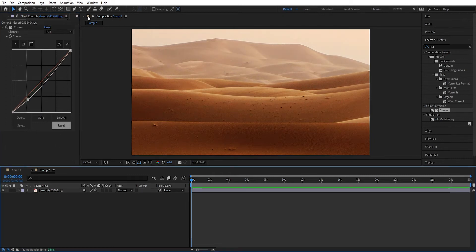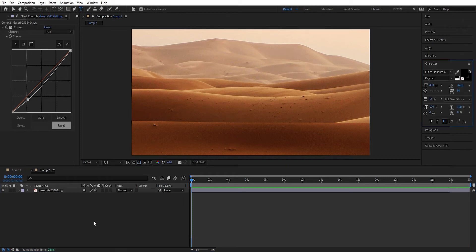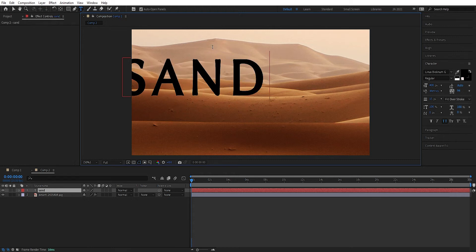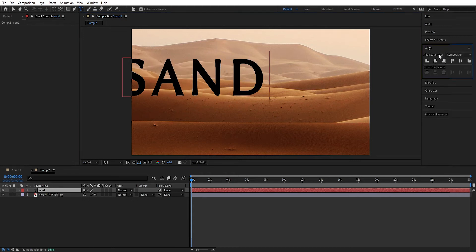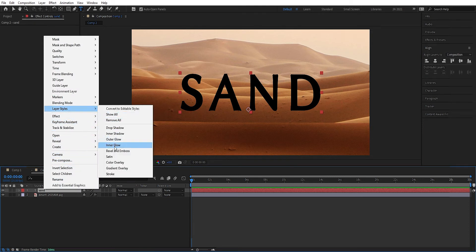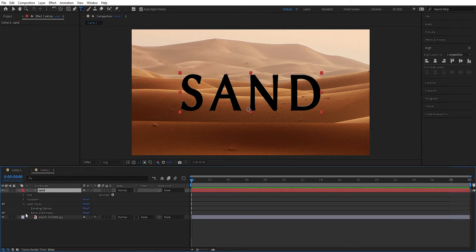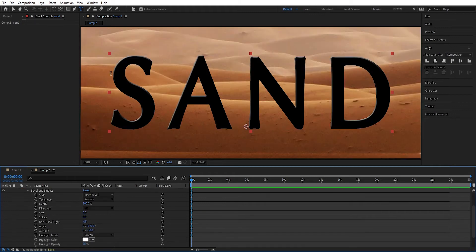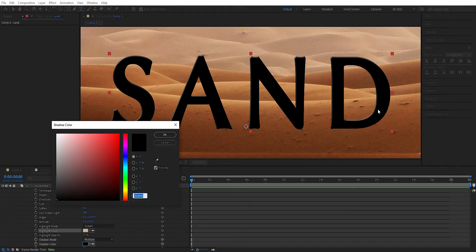Now we're going to add some text, so we go up and take the text tool. We can type 'sand', align it to the center. And we can right click and add a layer style — we're going to add bevel and emboss. We go into bevel and emboss, we want to have some nice edges here. We can use a light color here and pick a darker color down here.